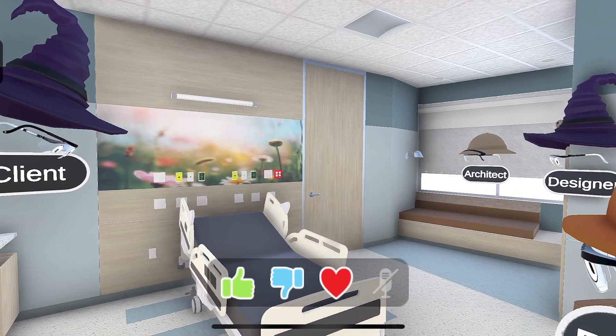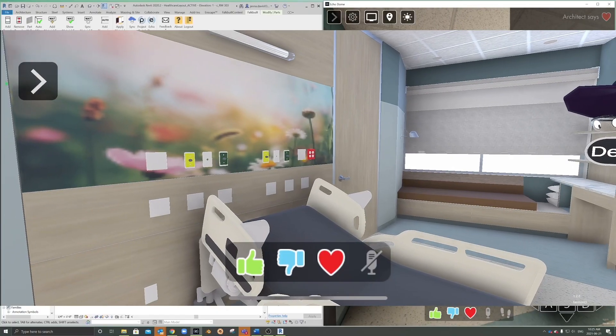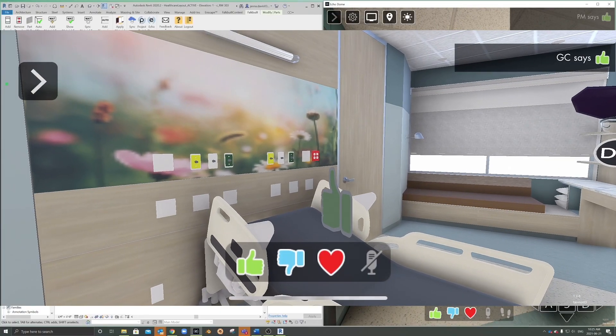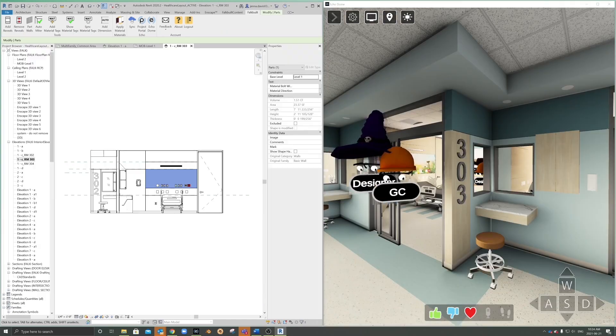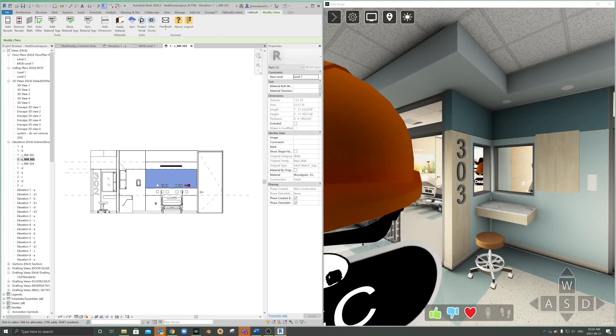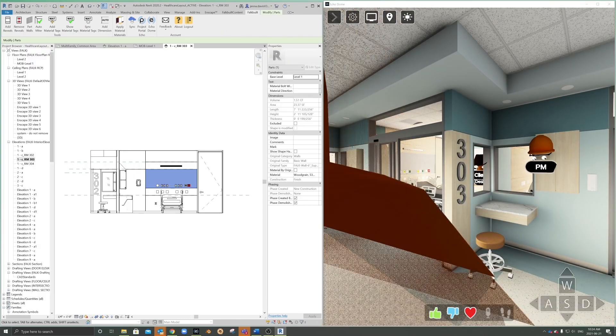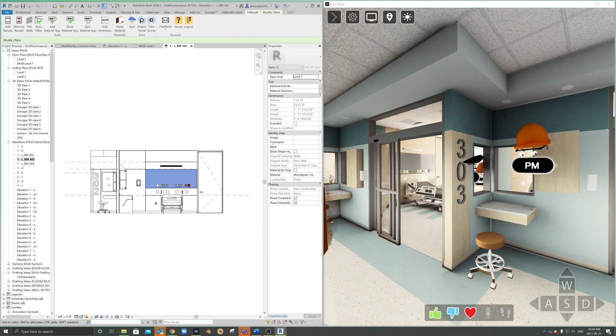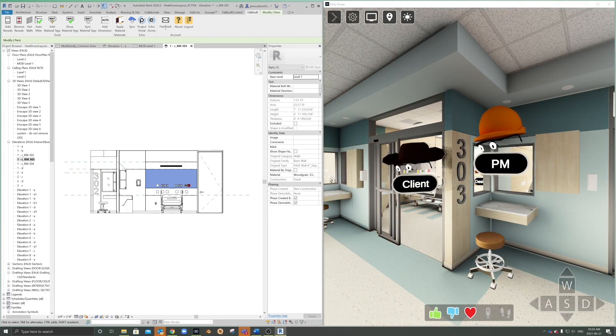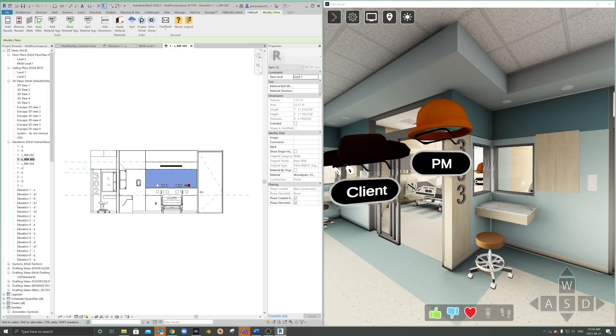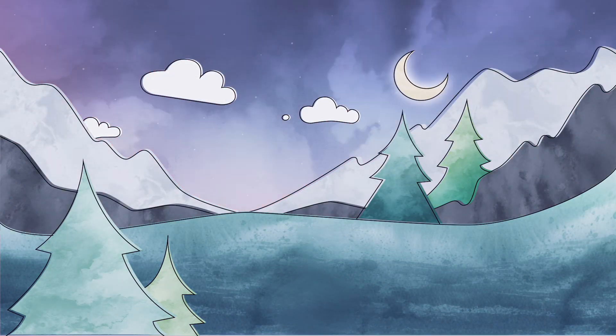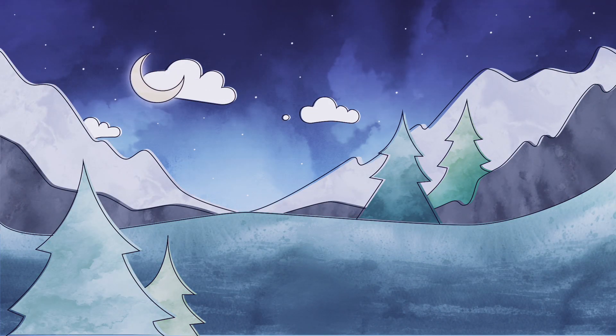Oh, that's brilliant. That's brilliant. Lovely, thank you. No matter the project, Echodome provides effective real-time collaboration any time of day or night.